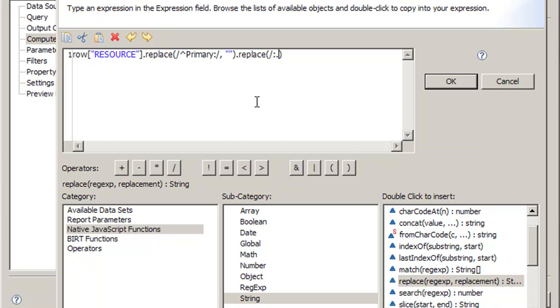So we're going to do colon, dot, star, and then put the dollar sign, which means ends with. Finish it off with the forward slash colon. So this means if it ends with a colon and anything after a colon, we're going to remove it.